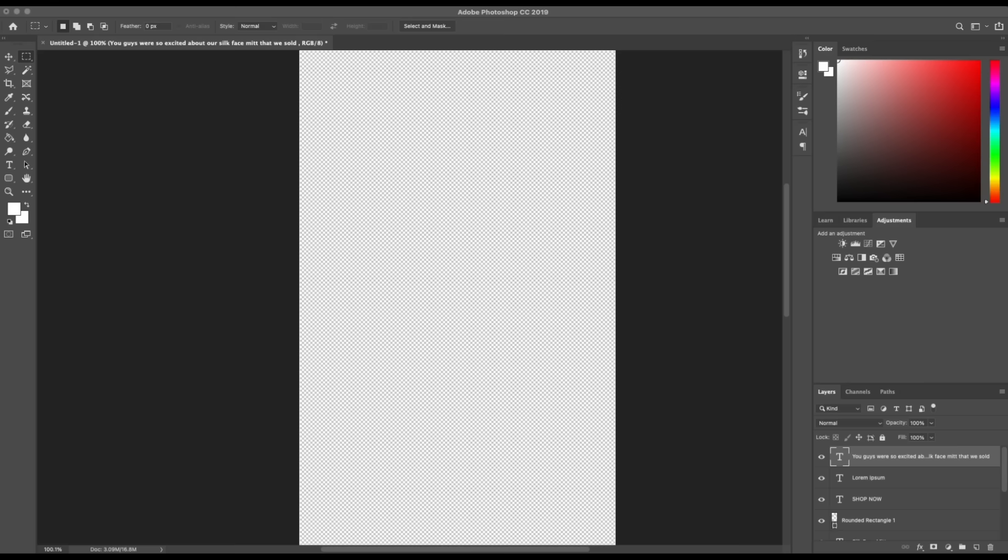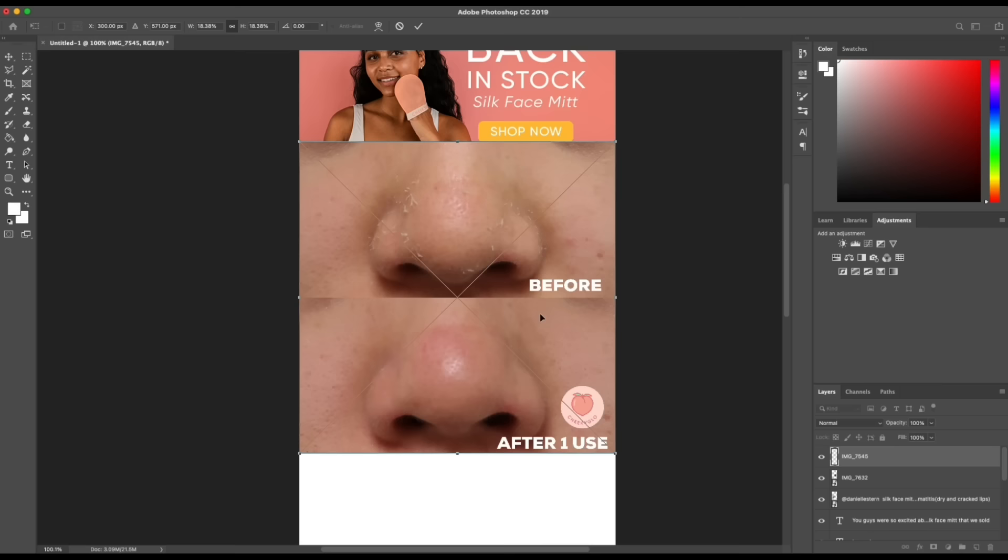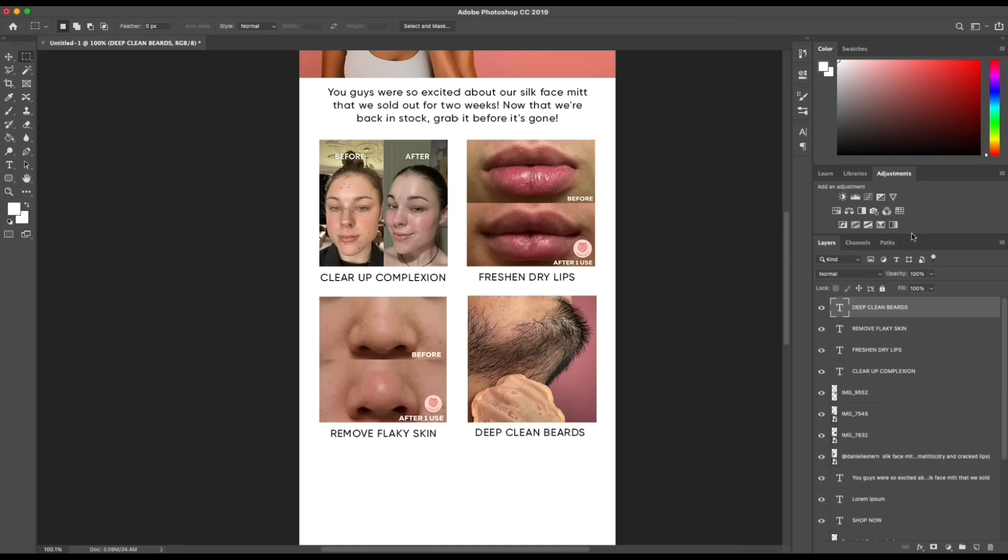One thing that I think is super important when you're marketing to your customers is showing them the results of your product. This really helps motivate them to try the product because it gets them excited about the benefits that they will receive when they use it. I love how easy it is just to insert all my photos the exact way I want it, and I can just drag and drop and move everything around with Photoshop.